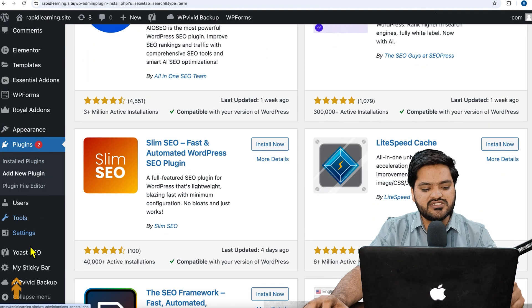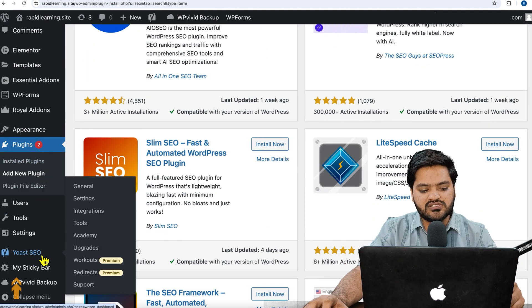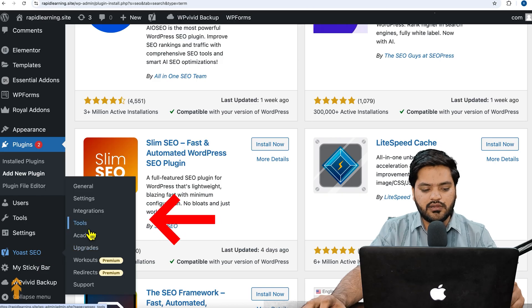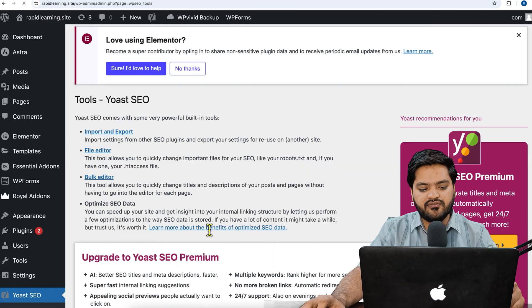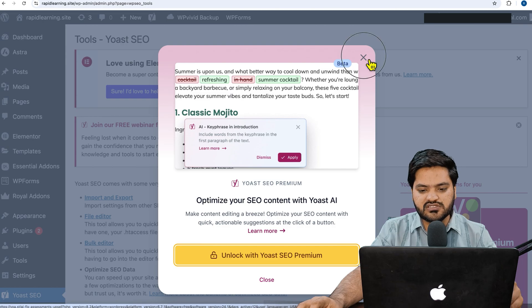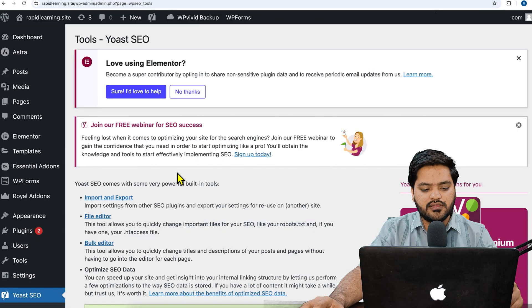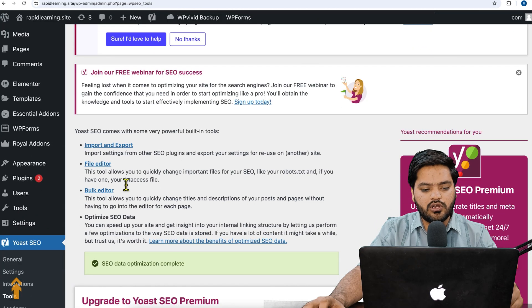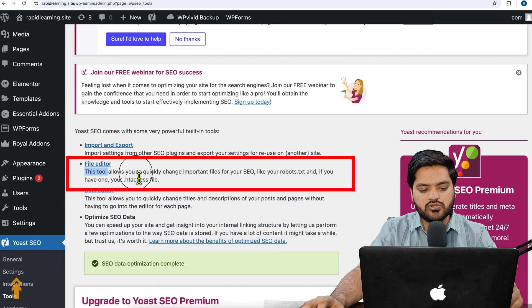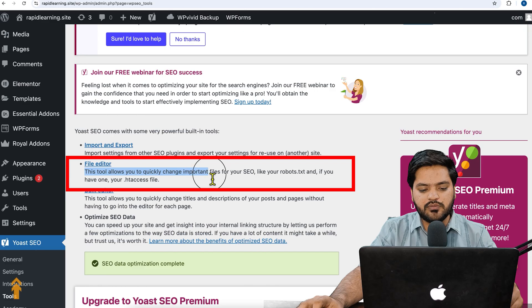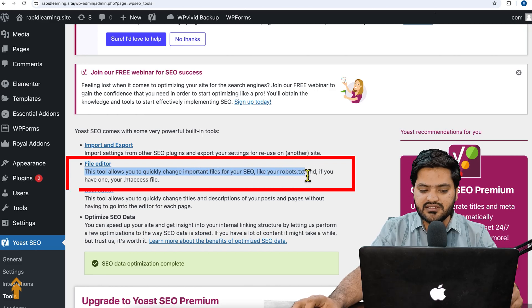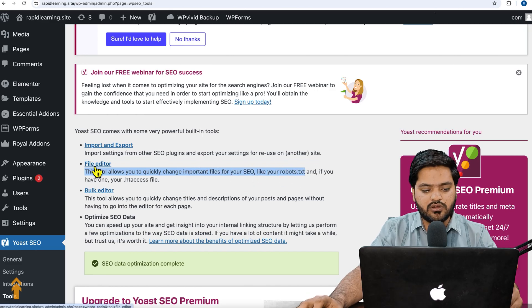Once the plugin is properly activated and updated, you will see an option called Yoast SEO on the left-hand side. Just hover on it, click on tools, and once you click on tools, if there is an option of pop-ups just close it. Now there is an option called file editor. This tool allows you to quickly change important files of your SEO like your robots.txt.